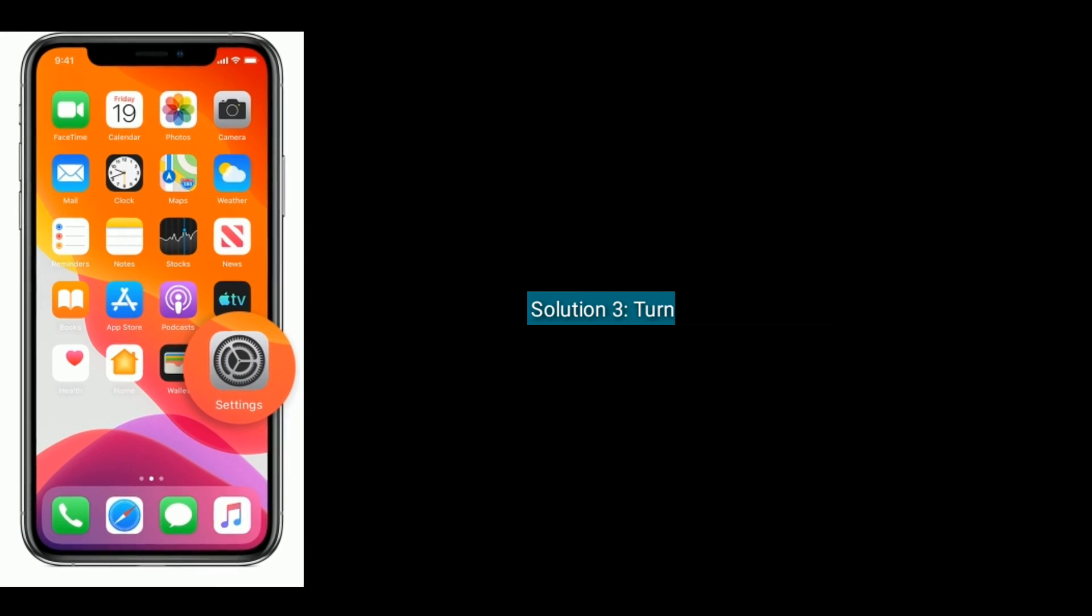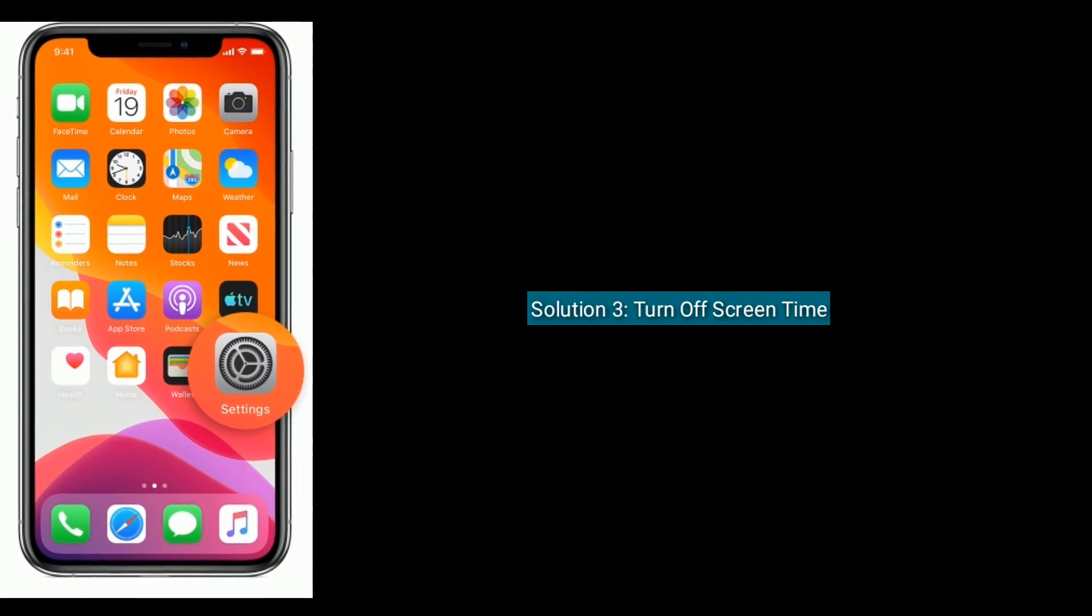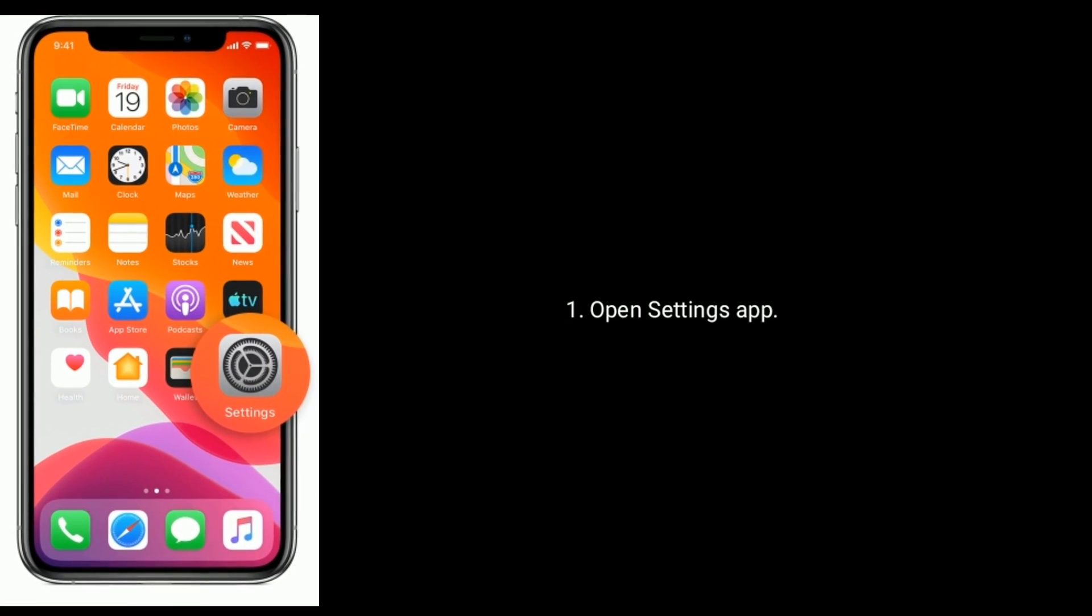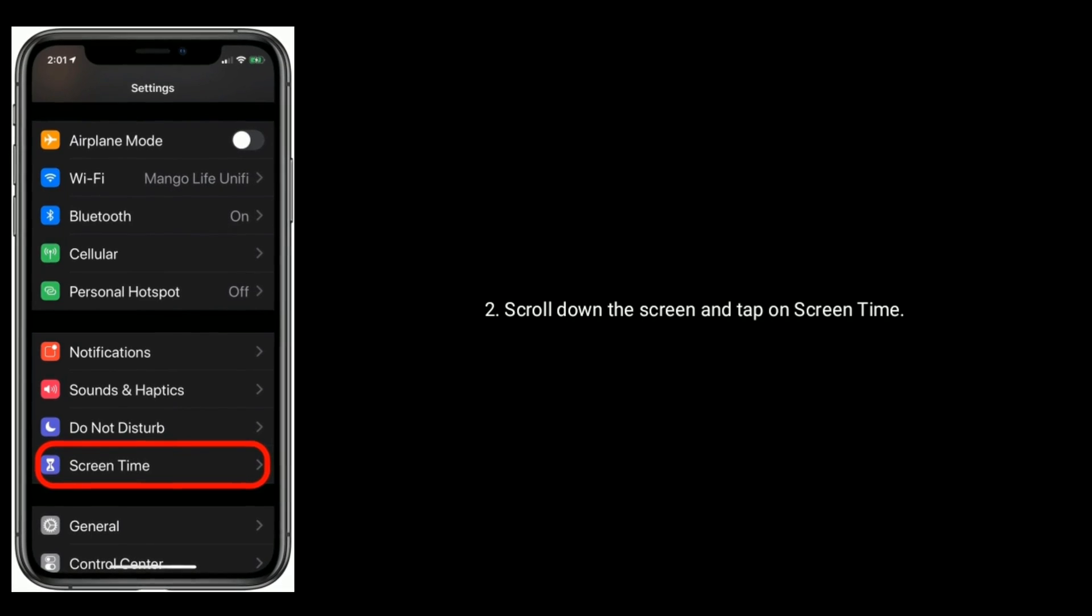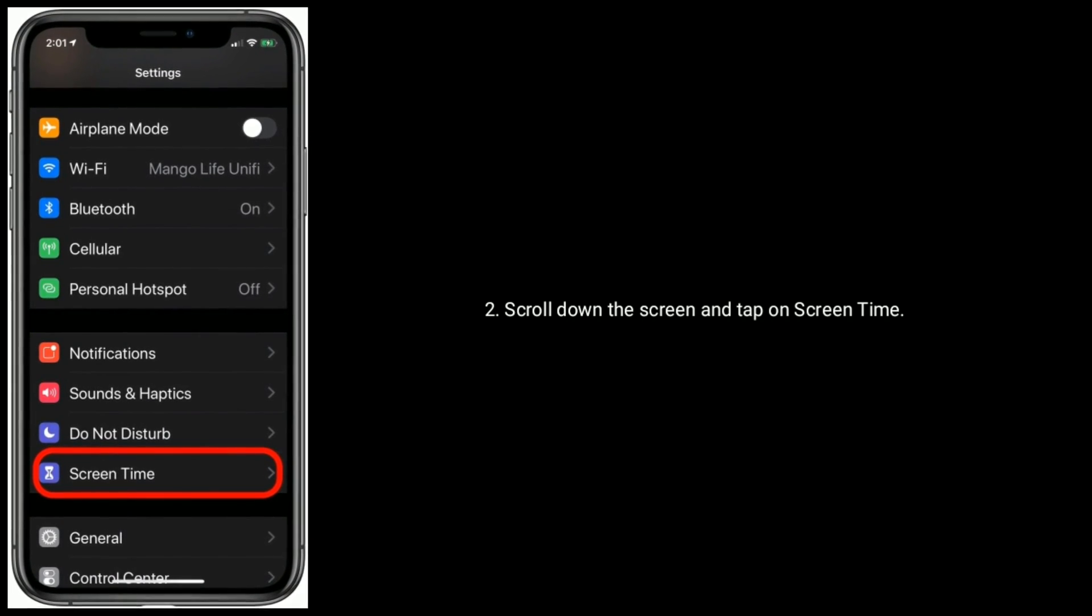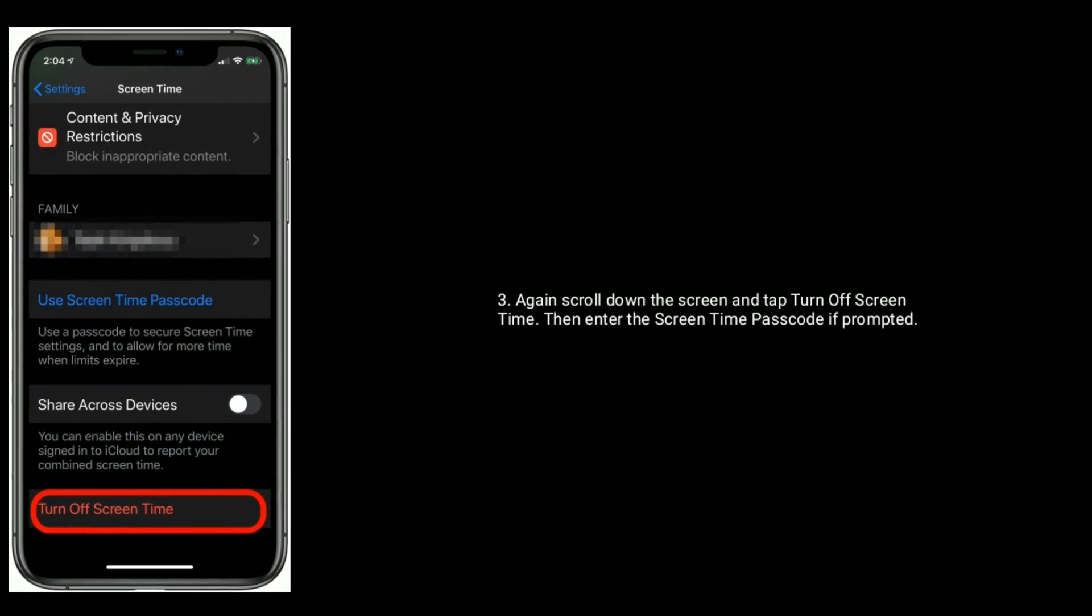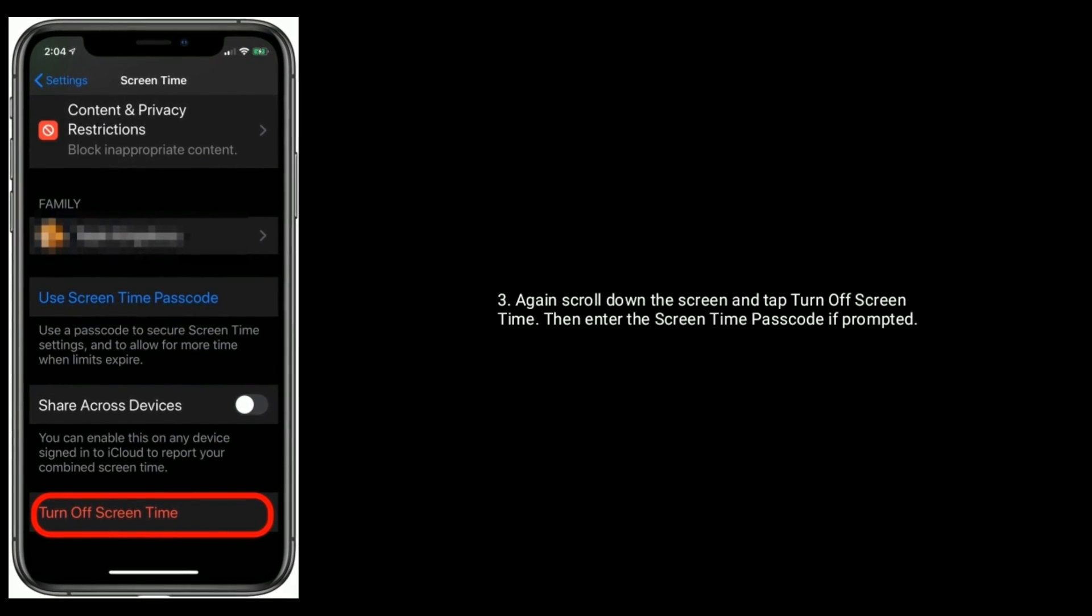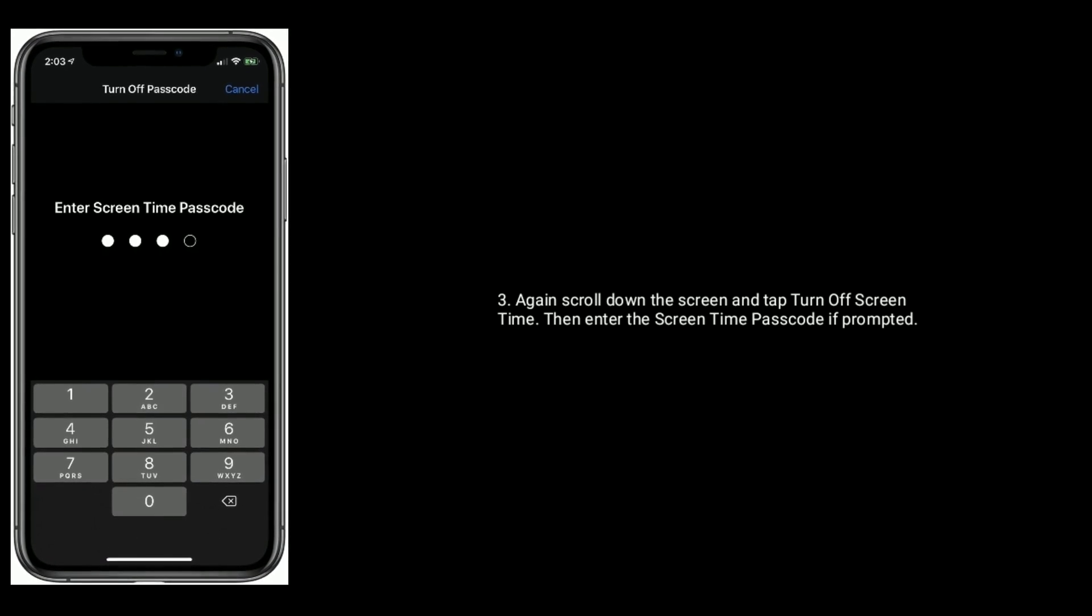Solution three is to turn off Screen Time. Open Settings app, scroll down the screen and tap on Screen Time. Again, scroll down the screen and tap Turn Off Screen Time, then enter the Screen Time passcode if prompted.